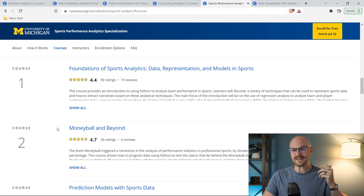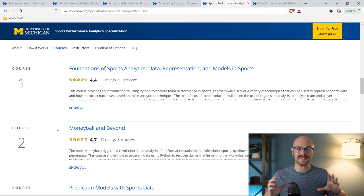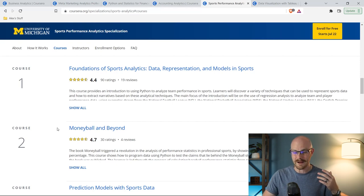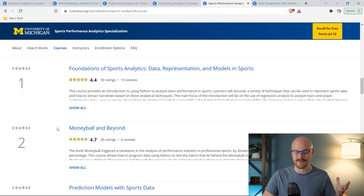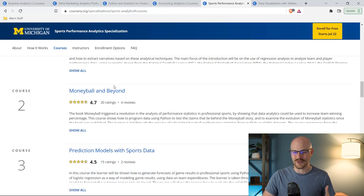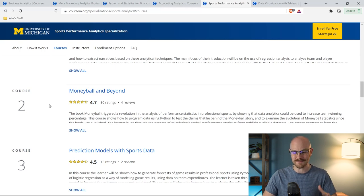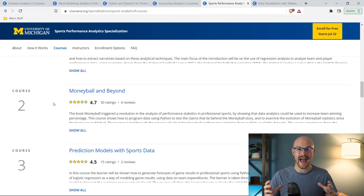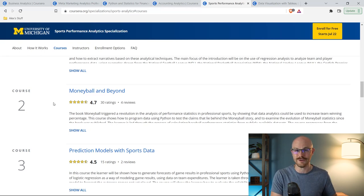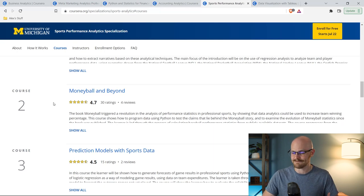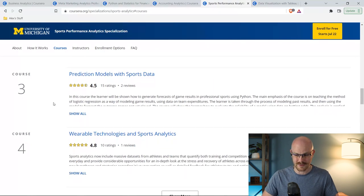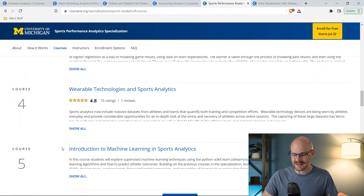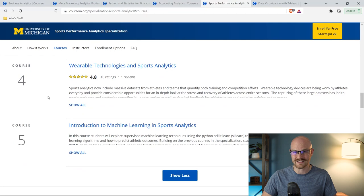First thing that they do is kind of go through the foundations of sports analytics, what kind of data you're working with, the representation models in sports. And then they started going to some actual use cases, some ways that data has been used in sports, like Moneyball, which is just a fantastic movie if you've never seen it. And so I actually went through and looked at a lot of these courses or the videos in this part of the course, just because it was really interesting to me. And they talked a lot about Moneyball and how statistics and the data is used in sports analytics.